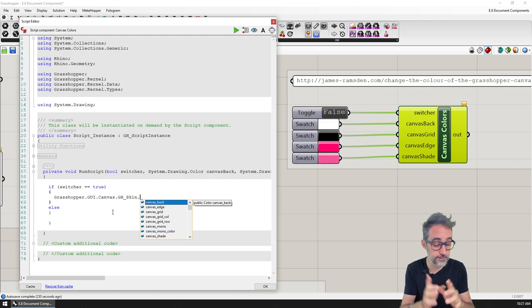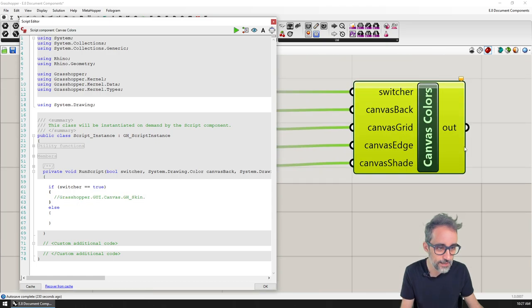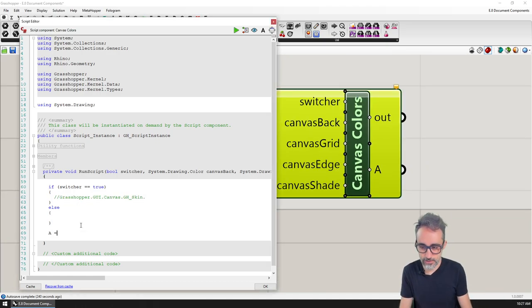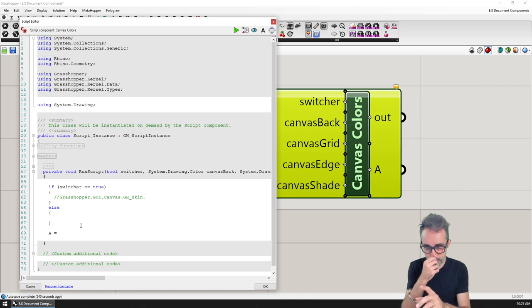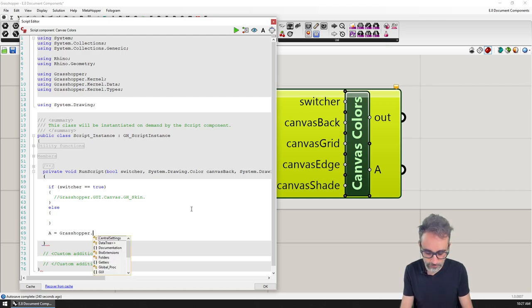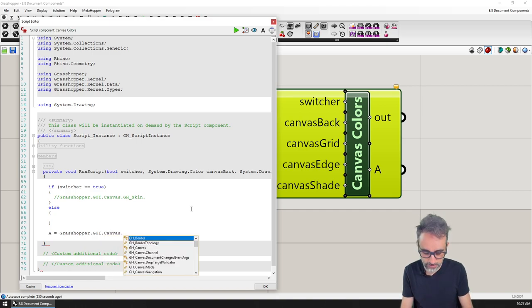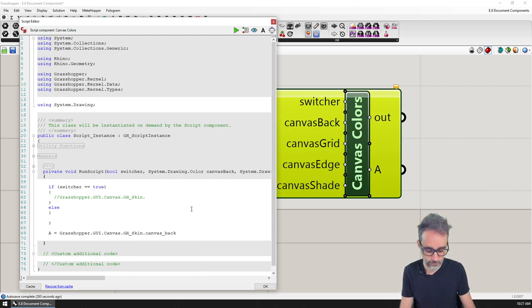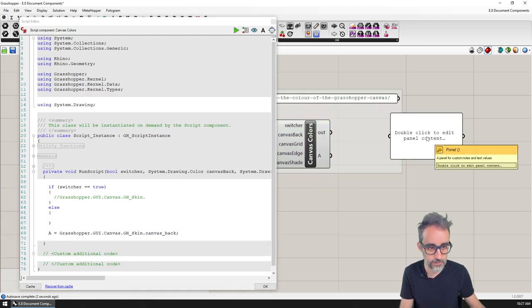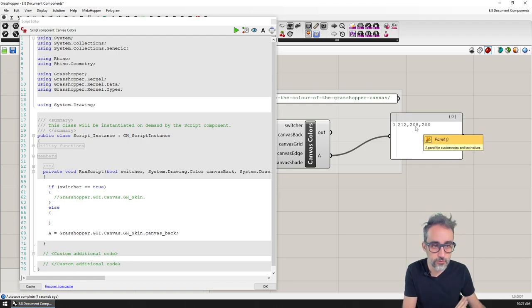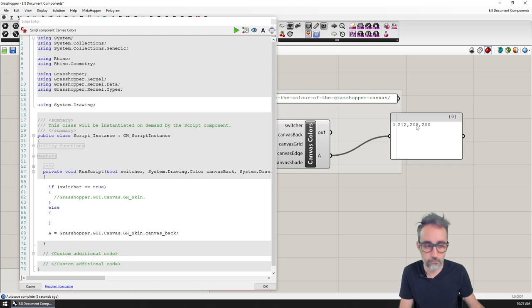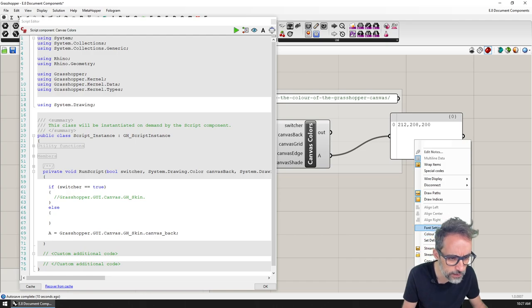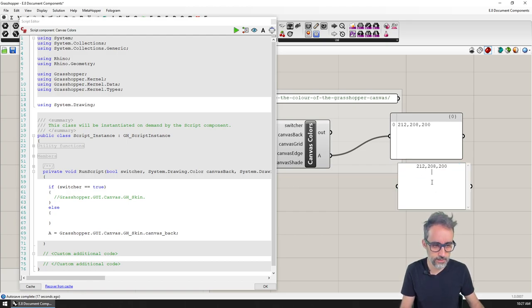Now that we're doing this, I remember that I don't really know what the default colors are. Let me, for example, do the following. I'm going to spit out what is the default color right now for the back. So I'm going to say Grasshopper UI canvas Grasshopper skin and then canvas back. And I'm going to spit that out through the component. Then what I'm going to get is the current color of the canvas, which you can see is 212 208 200. And I'm going to internalize this data. So I'm just going to do here and then this is going to be the back.